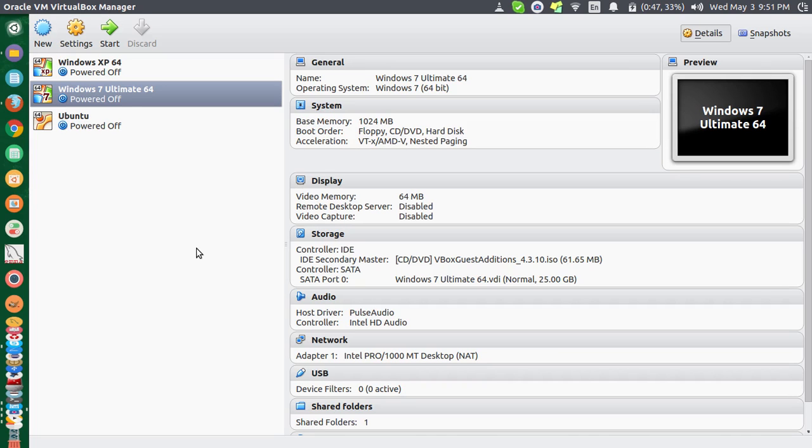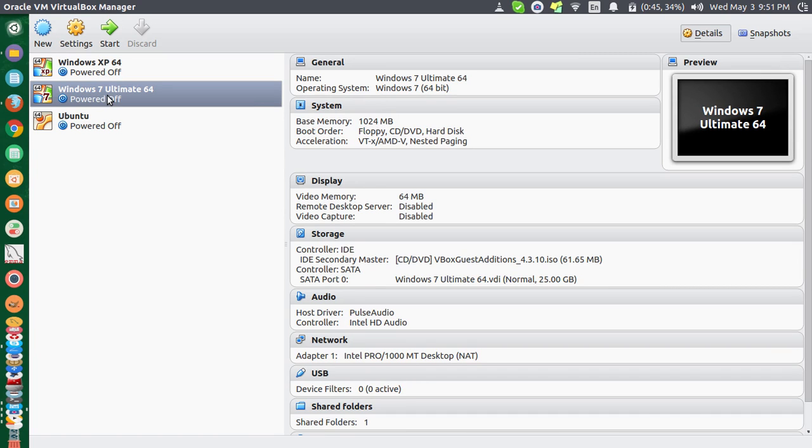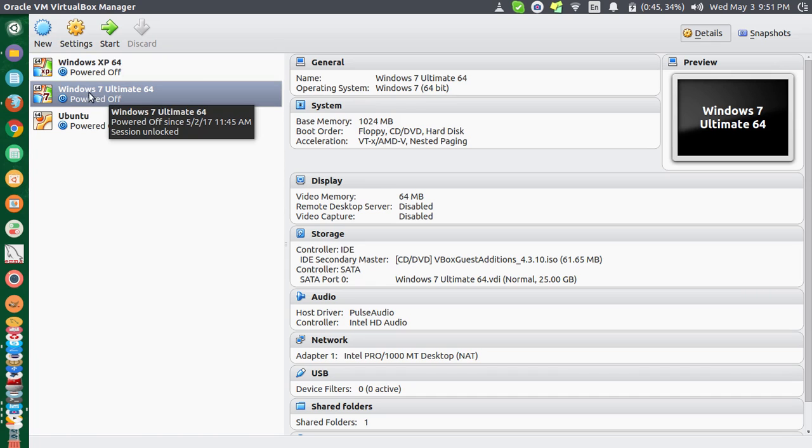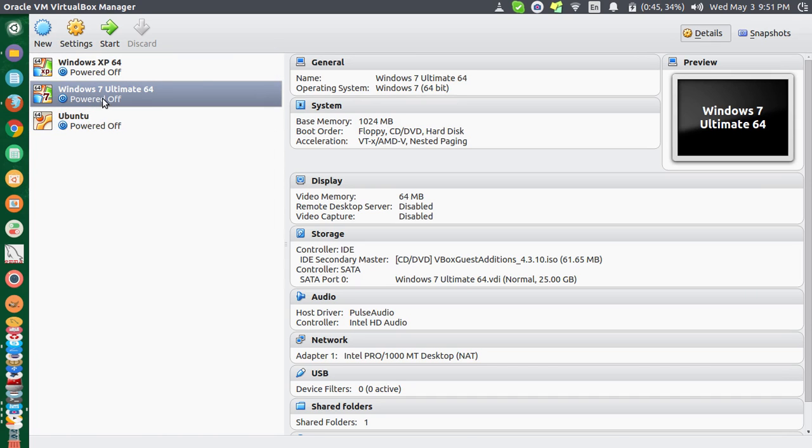Hey guys, welcome. In this video I will show you how you can access your local network in your guest OS in VirtualBox. So I have three sample guest OSes installed. I'm using this Windows 7 now.